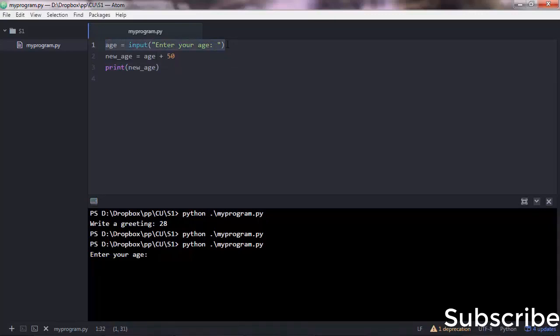So the program is on standby mode—it expects the user to enter the input. Let's enter the input here, let's say 28. And here is the error that we get.